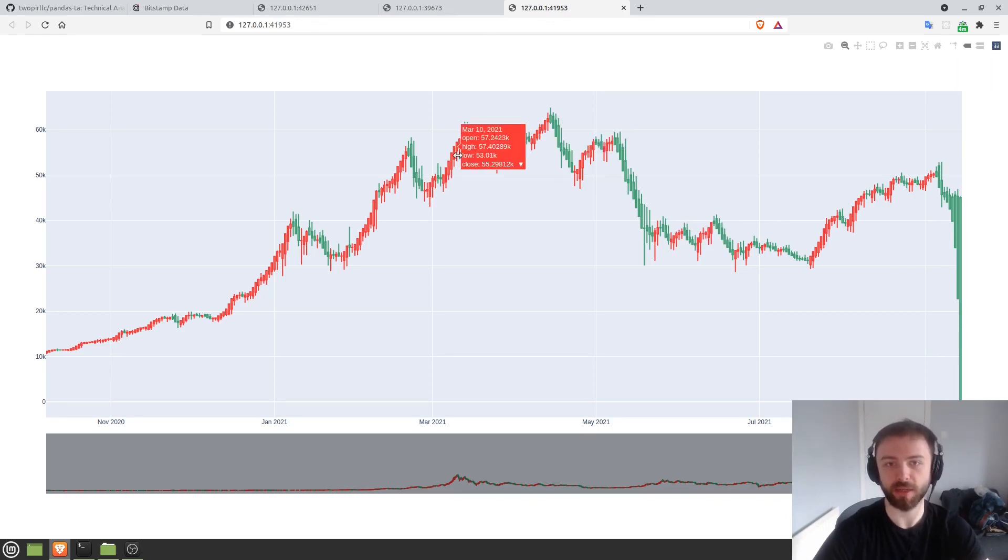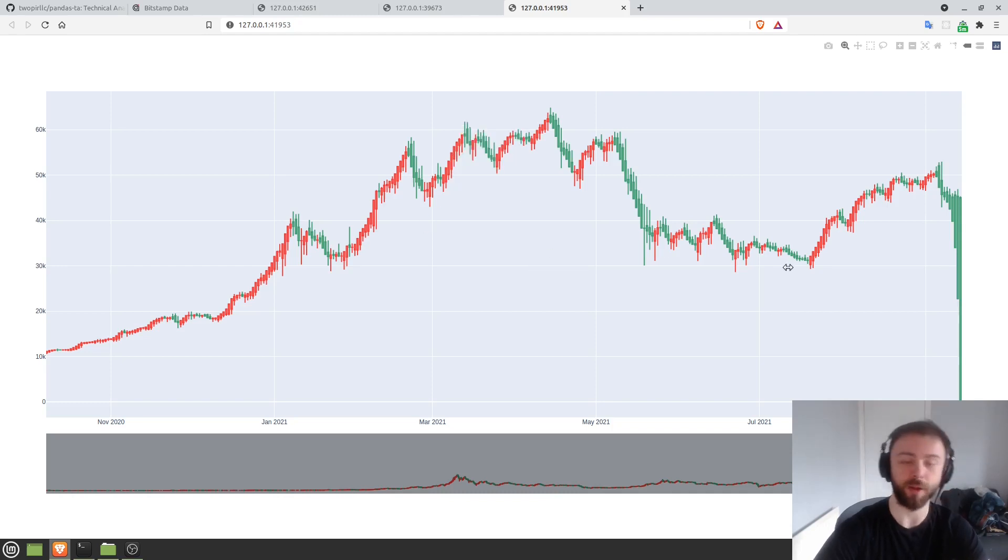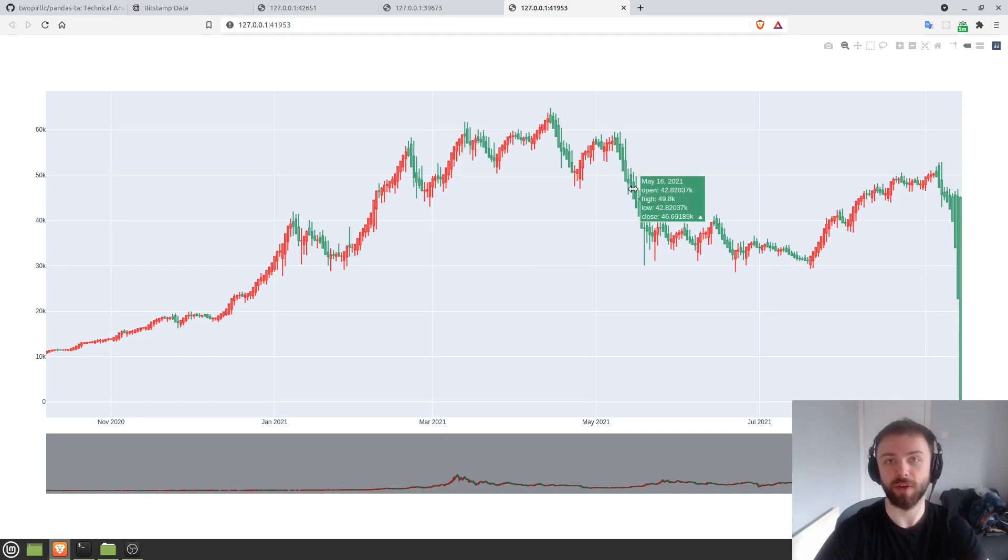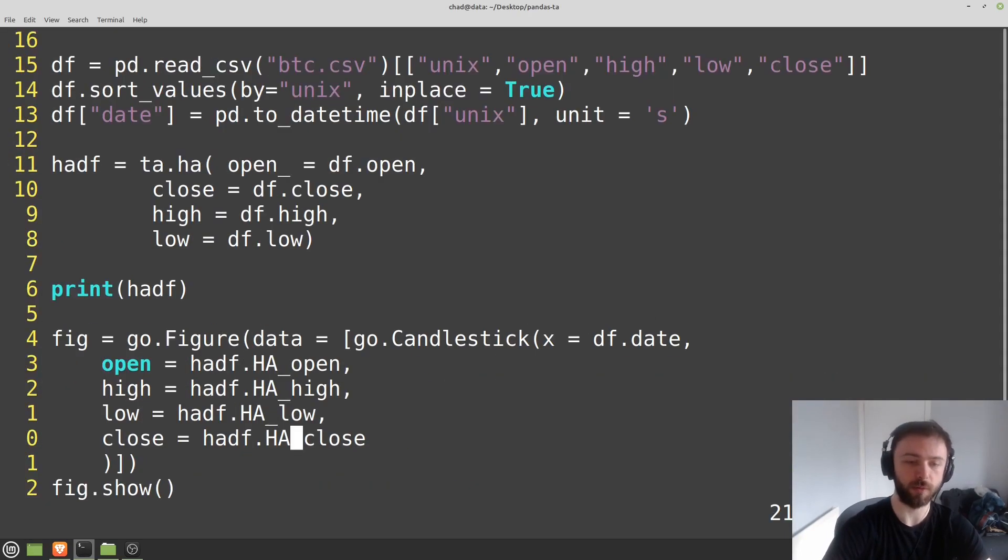Now the colors here are inverted. I think that's just a quirk of how Heikin-Ashi candles are actually calculated, but these are the correct candles. They're just colored differently. So if you want to change the colors, all you have to do is go through here.